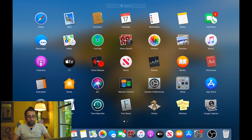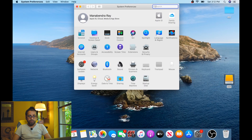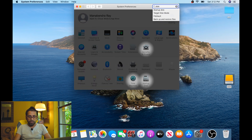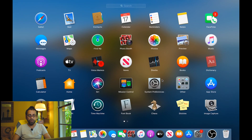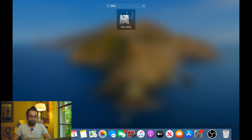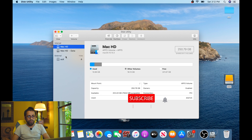First of all, we have to format the hard drive — we have to clean it. Go to System Preferences and type Disk Utility. If you can't find it there, go to the Launchpad and type Disk Utility. After that, you'll see different hard drives listed.